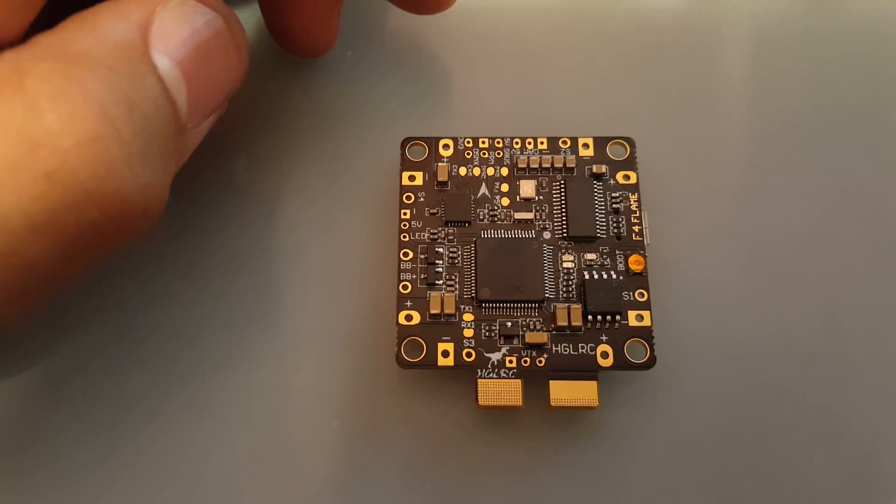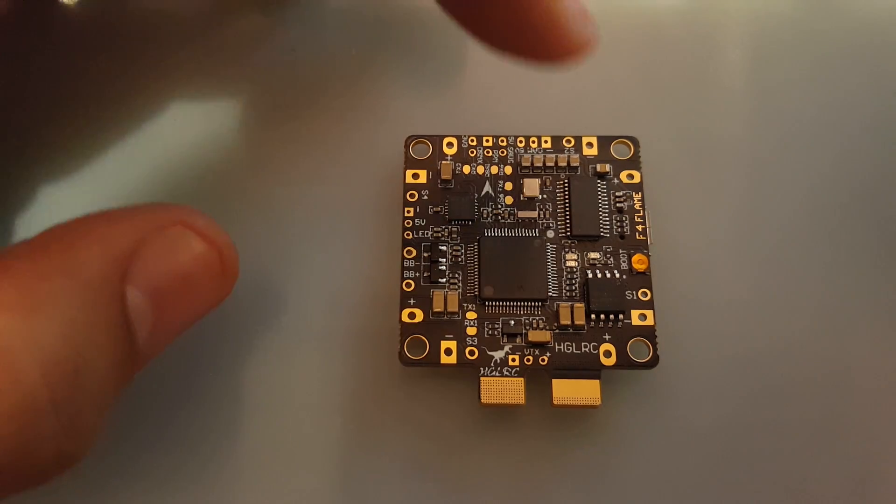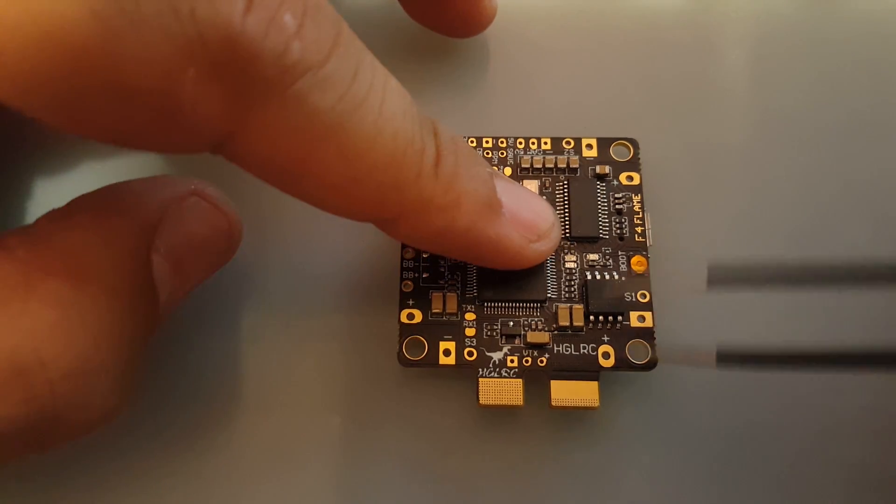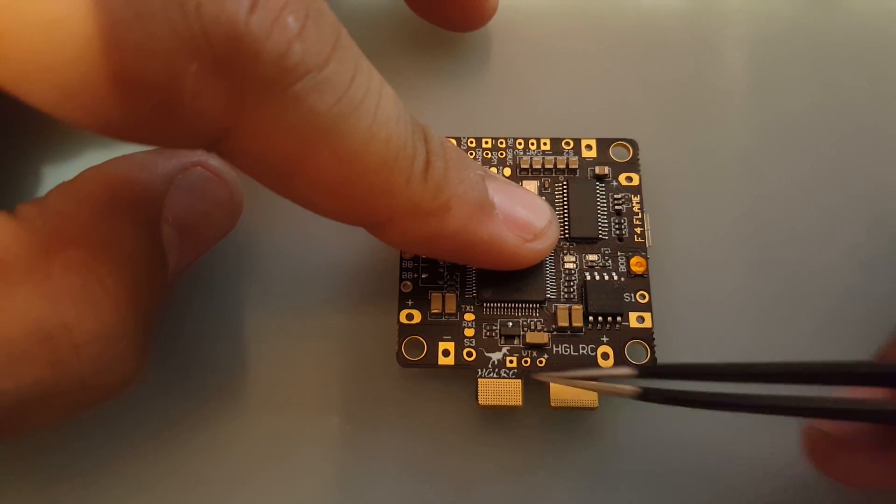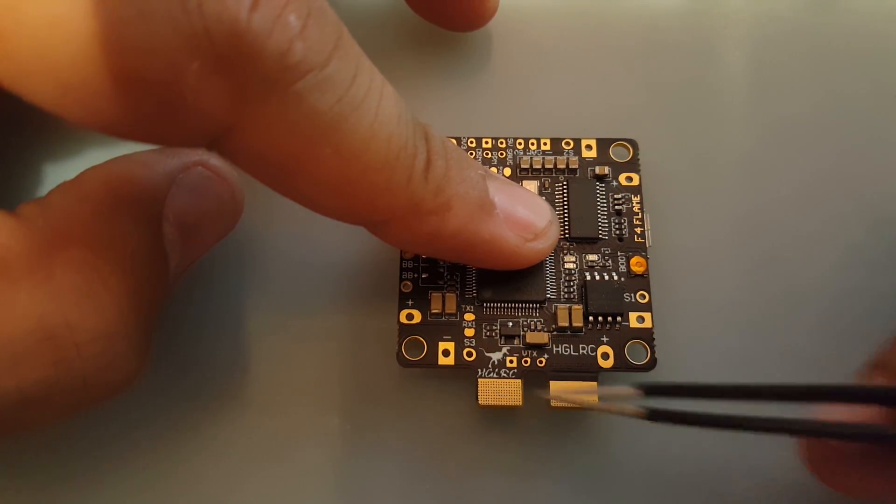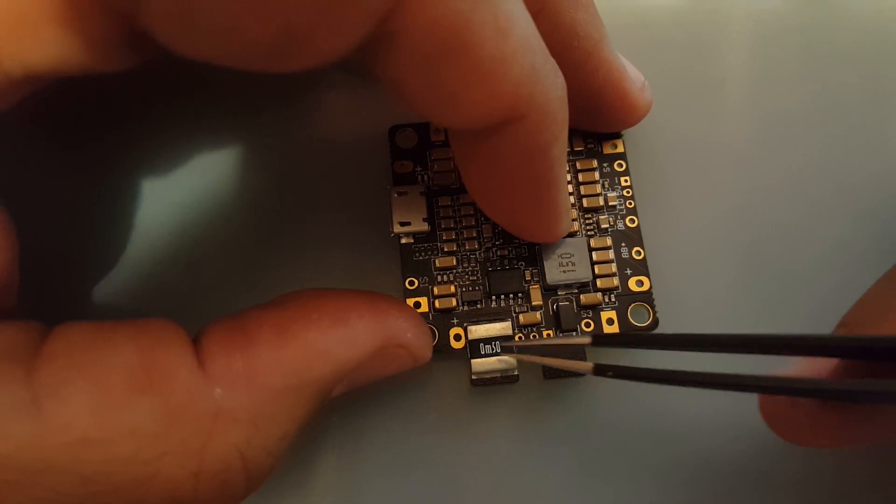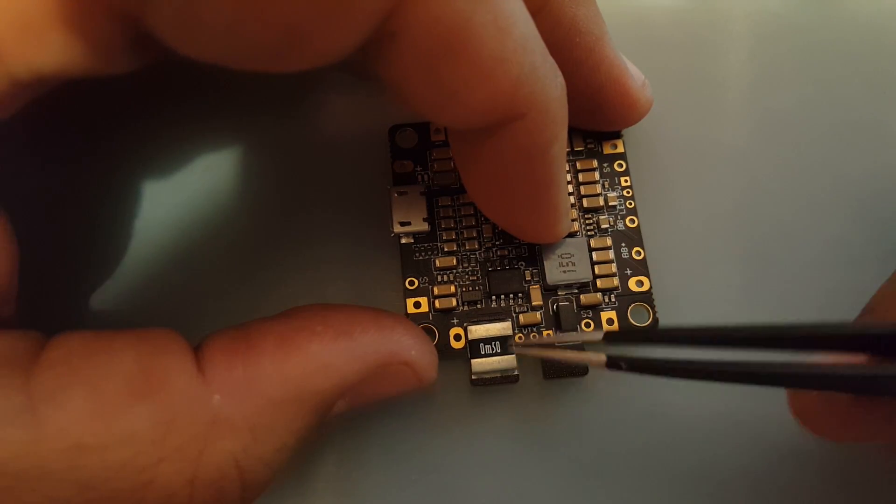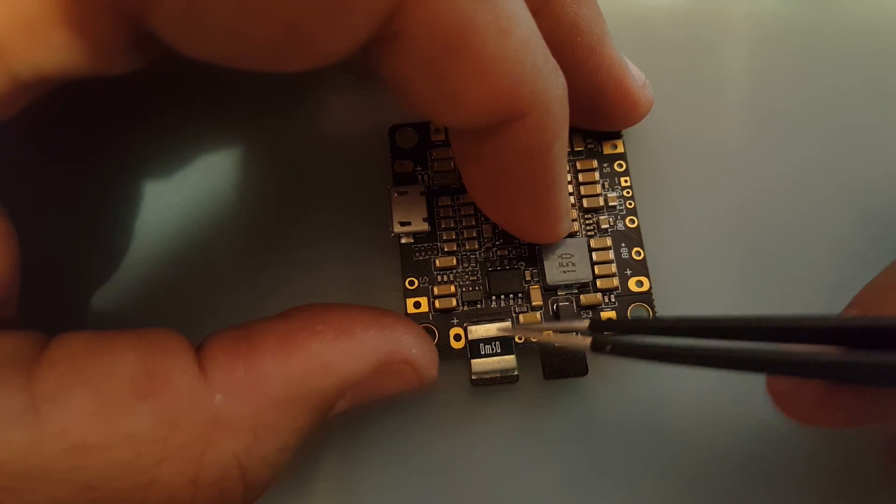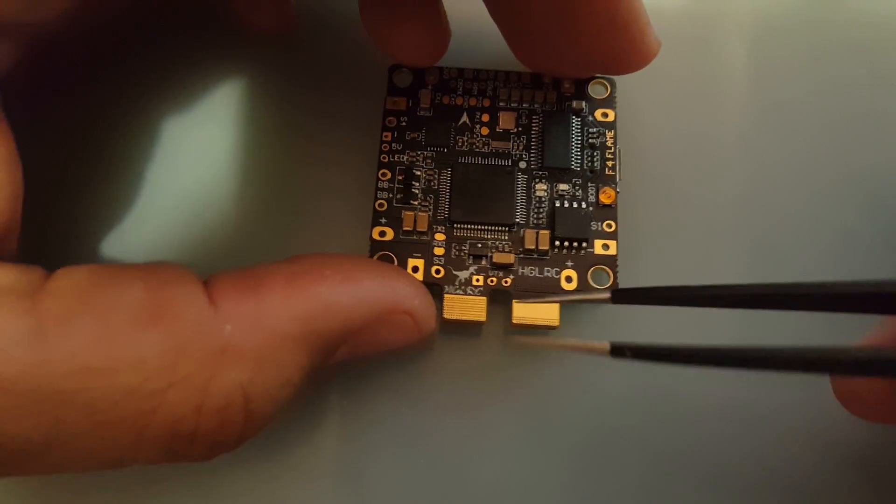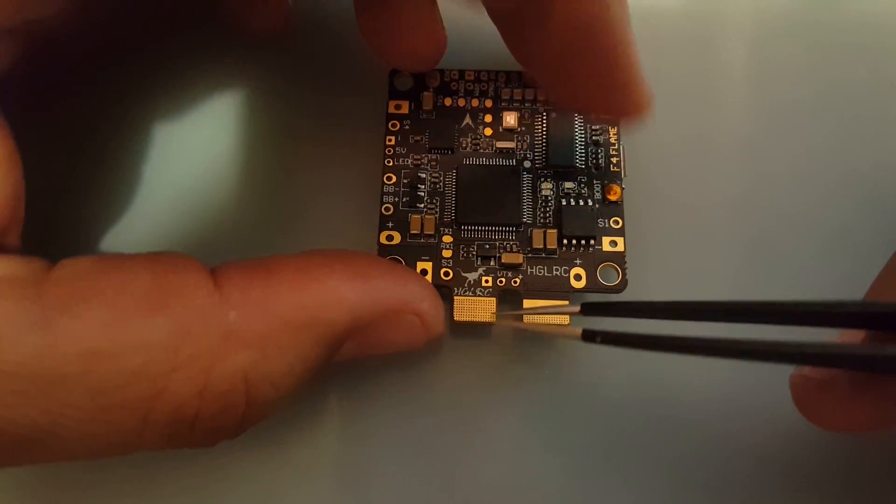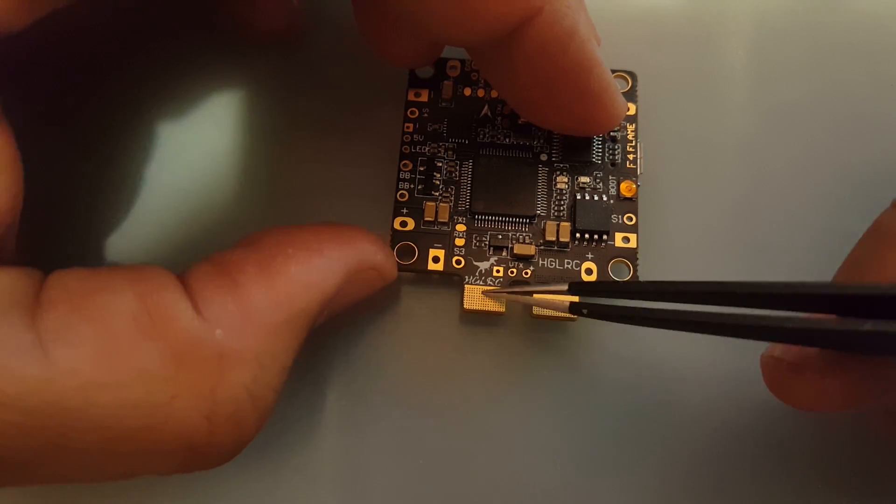All right so right here is the battery inputs, these two right there. Let's see which one's positive which one is negative. So this would be positive where the current resistor is, this is your current sensor so it has current sensing ability which is awesome.